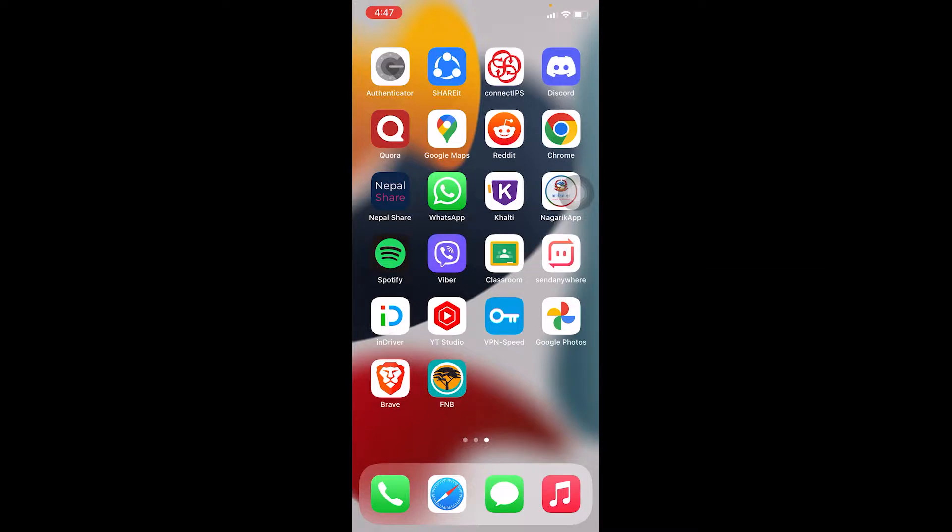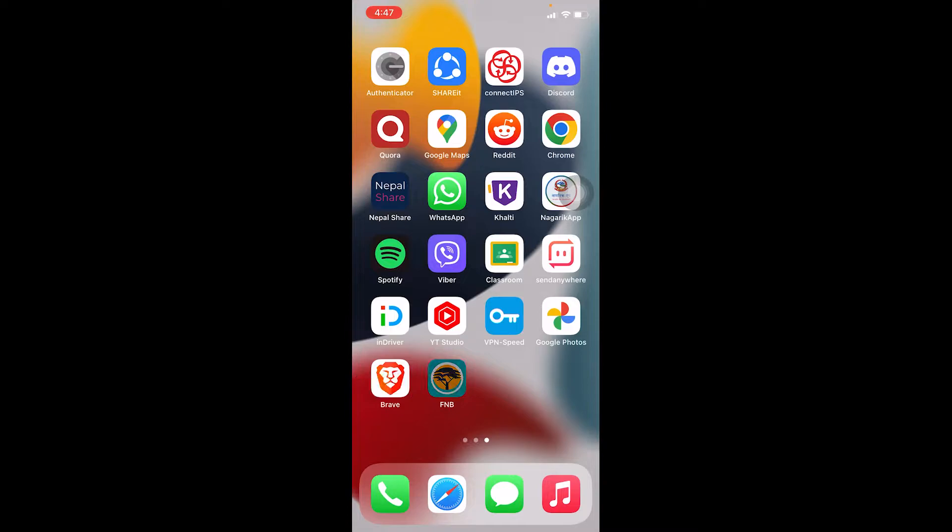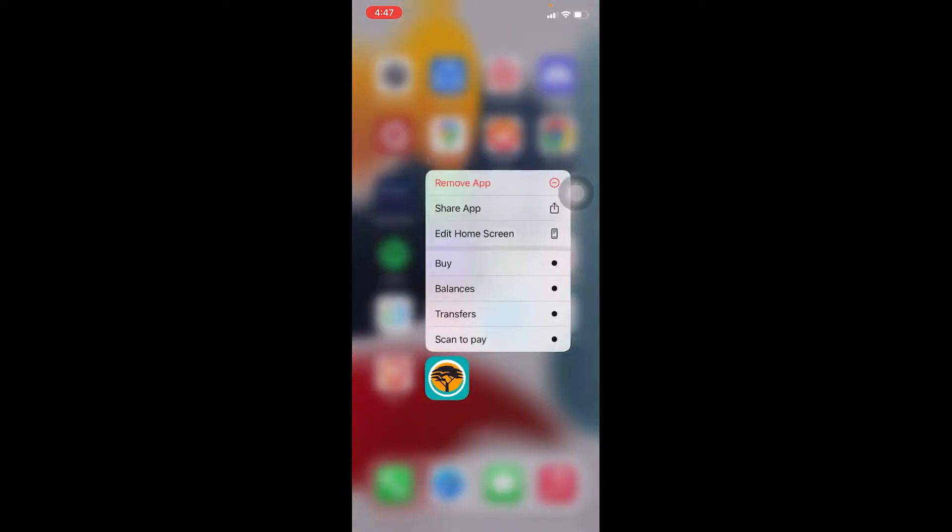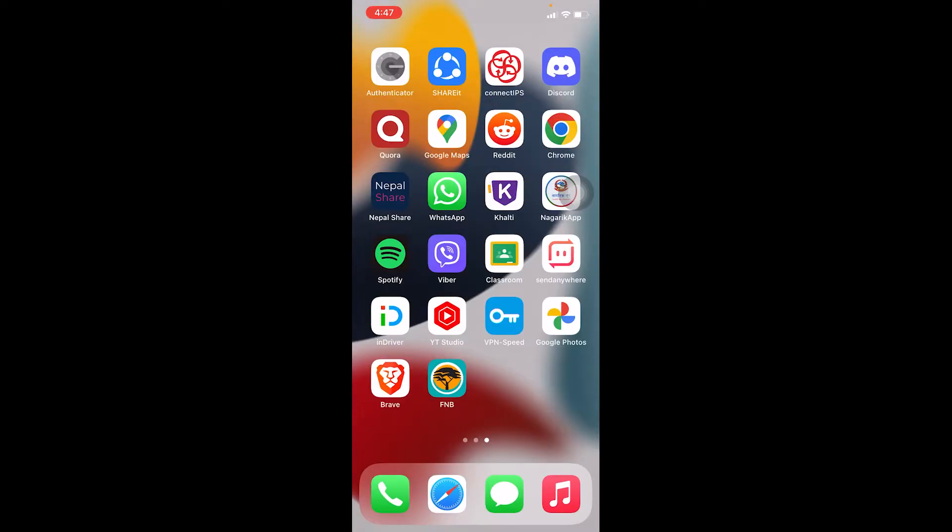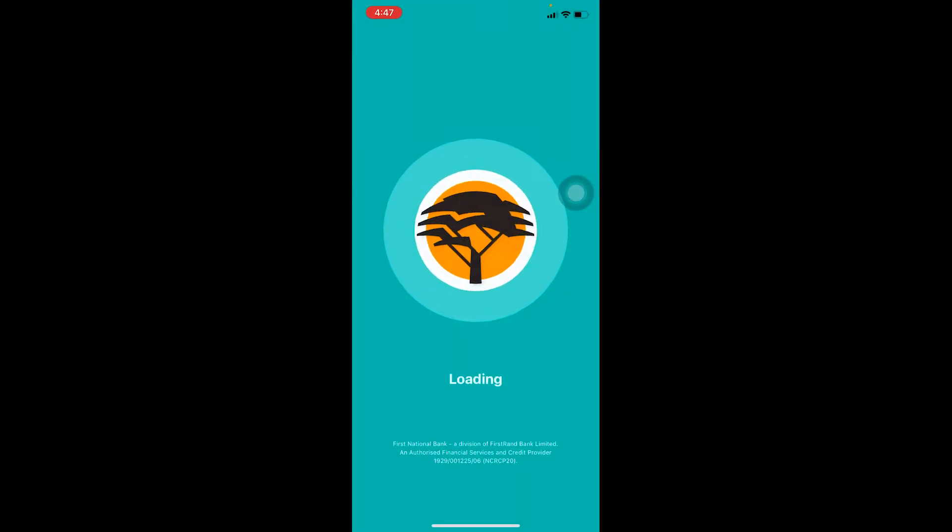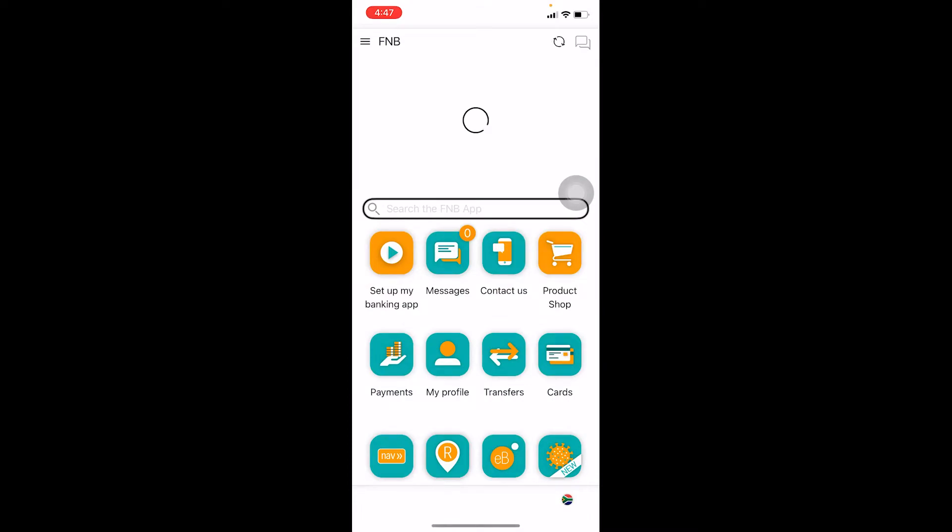First step, you need to download the FNB Bank app. You can go to your App Store or Play Store and search for FNB Bank app. It's going to show you its logo, which looks like a tree icon. After you download it, you can click on it to open.